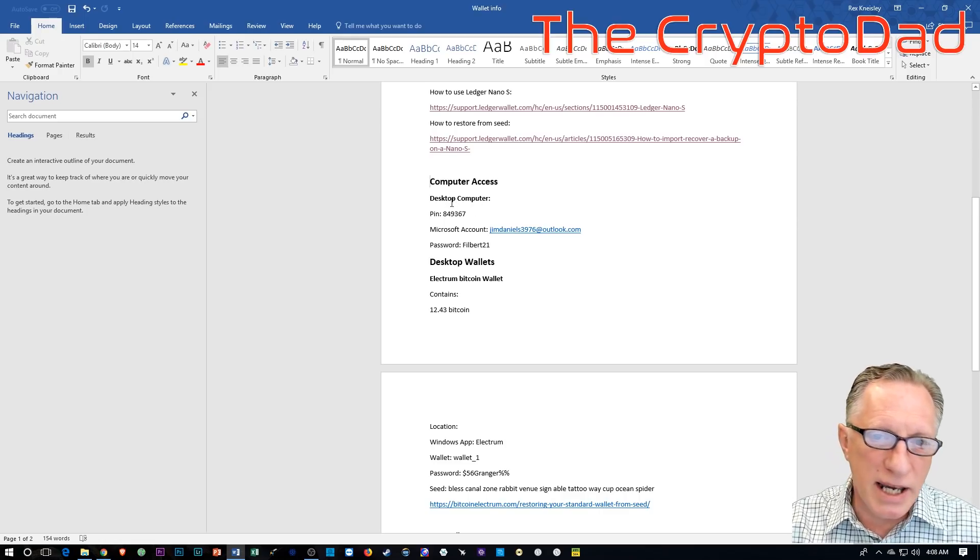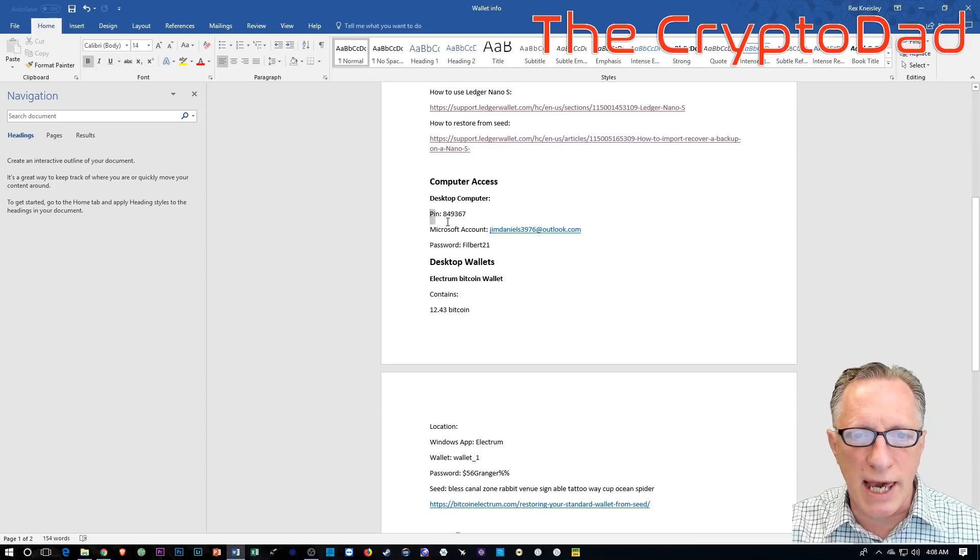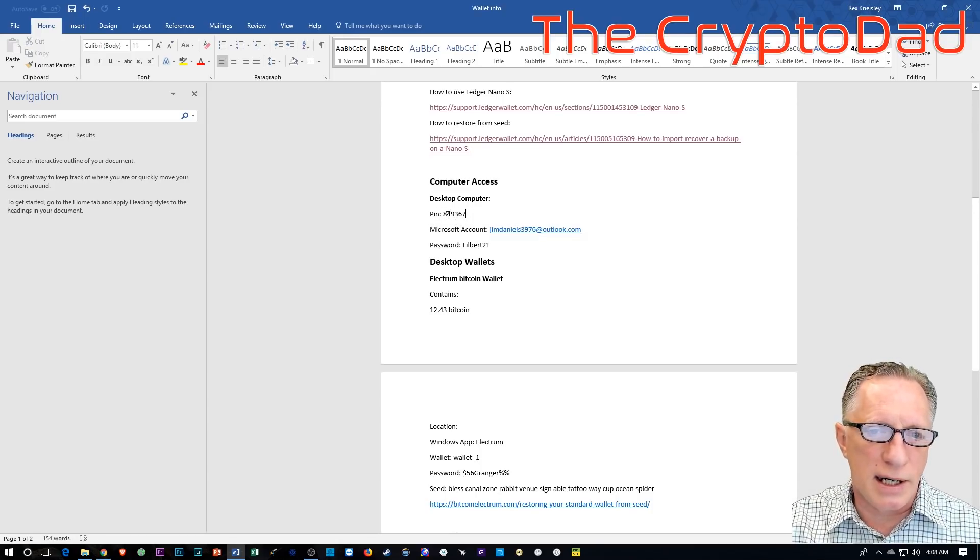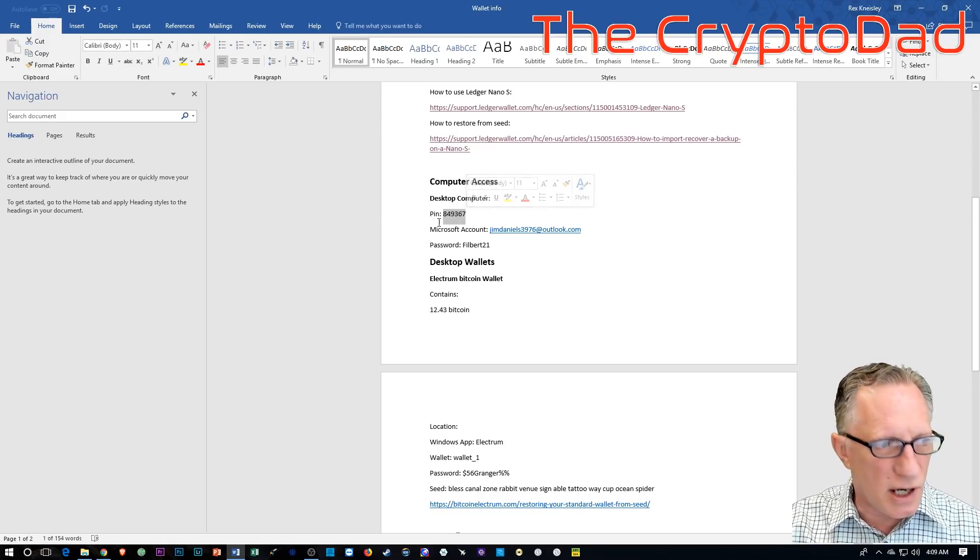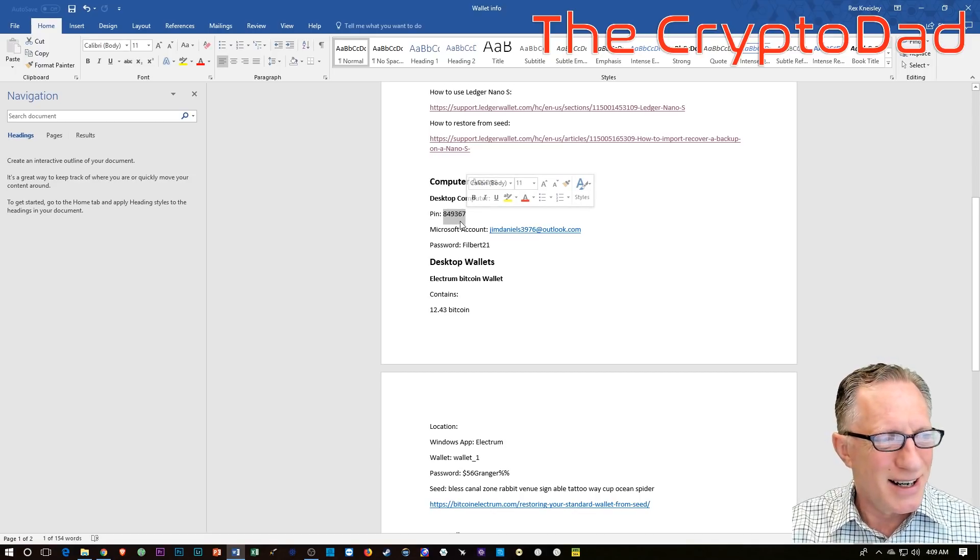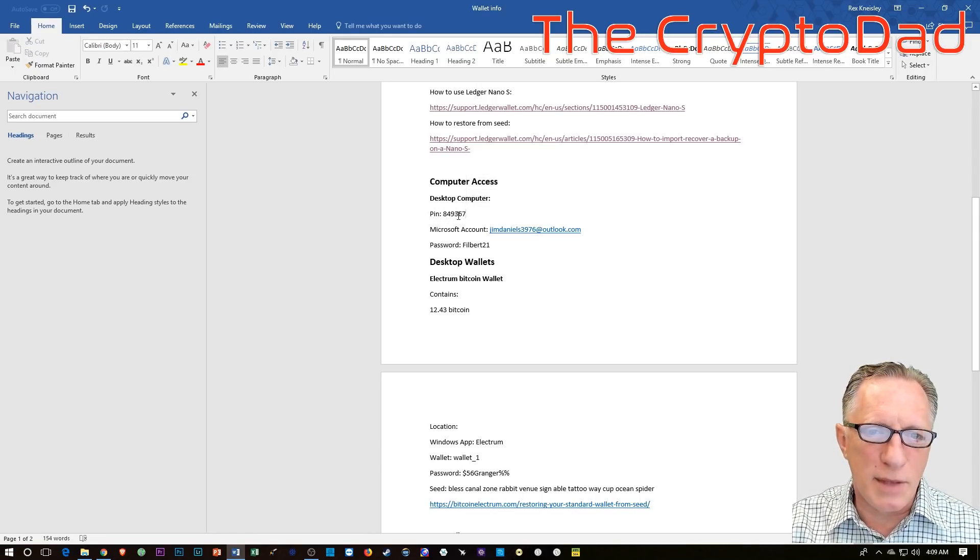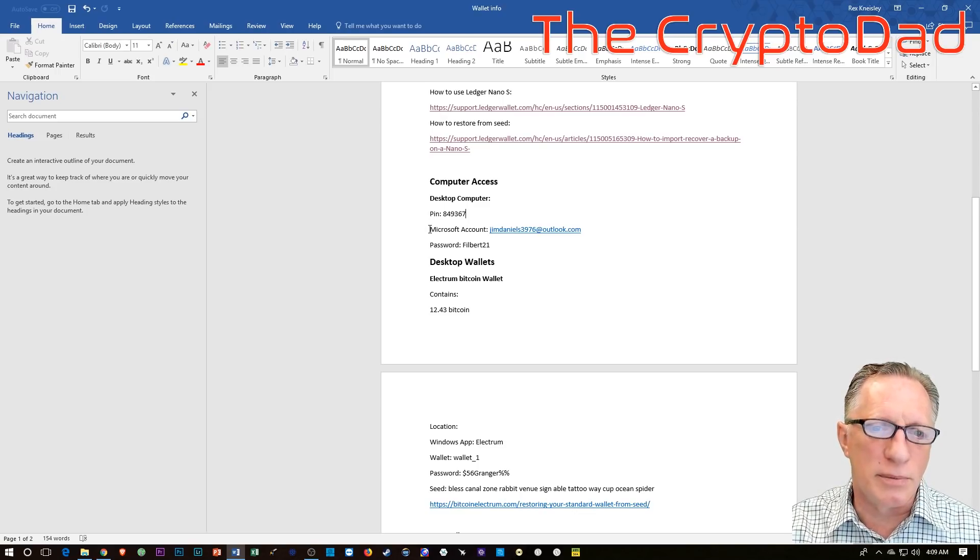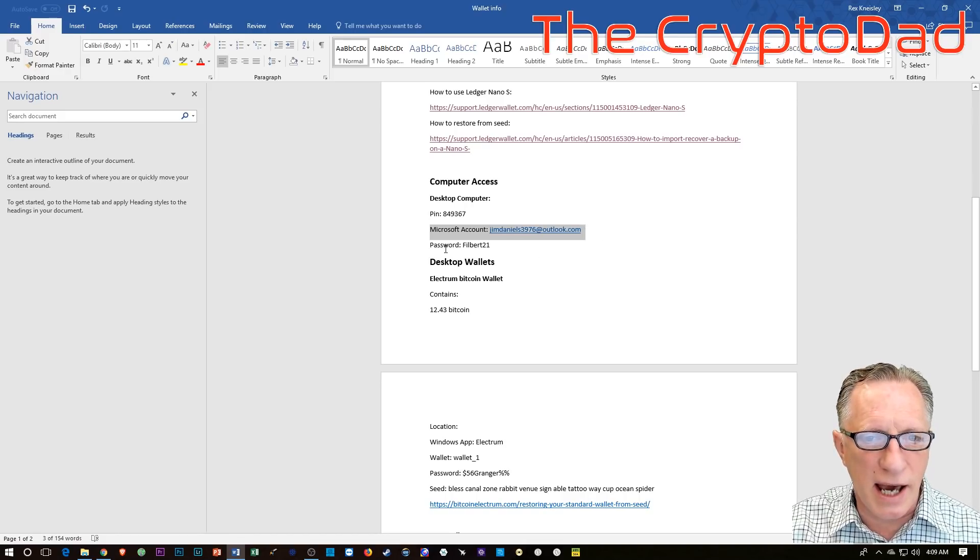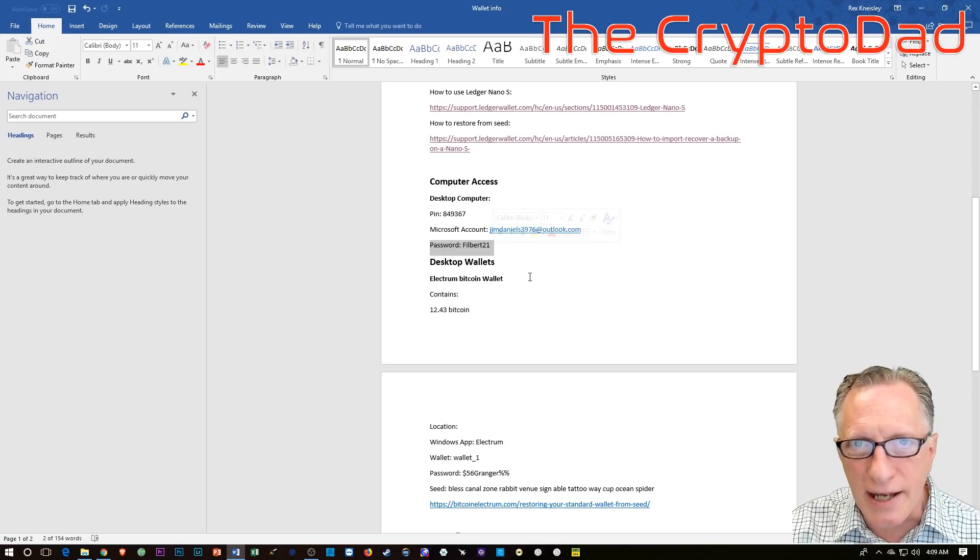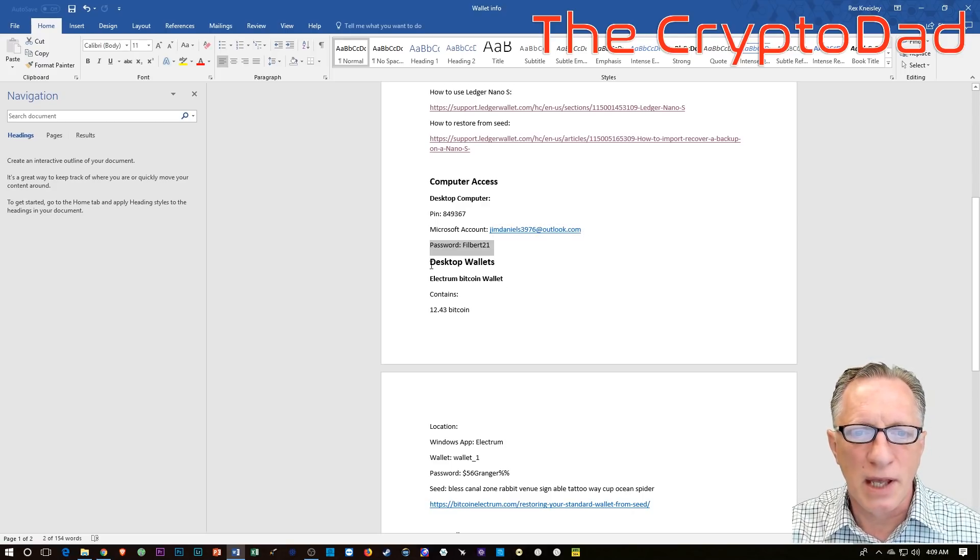So in my case, I'm giving them access to a Windows machine. So I have a pin on my Windows machine. Mind you, this is just an example. This is not the pin to my Windows machine. And then you should give them the pin to the machine. And in case there's a problem, give them the name of your Microsoft account and the password so that they will be able to get gain access to your computer. That should be enough for them.